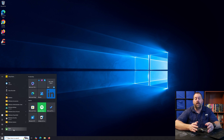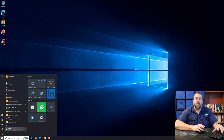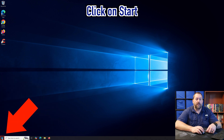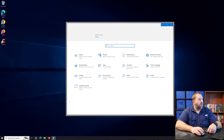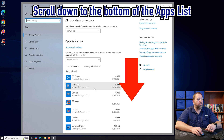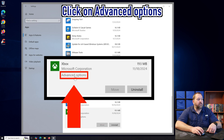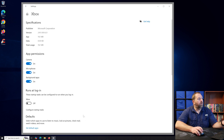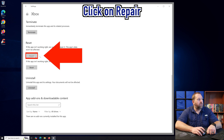But what if you already have Xbox on your computer and you're having trouble with it and need to reset it to get it working again? Click the Start button, then click the gear for Settings, and go to Apps. Once Apps pulls up, scroll all the way to the bottom, click on Xbox, then click on Advanced Options. Scroll towards the bottom and you'll see options to Repair or Reset.